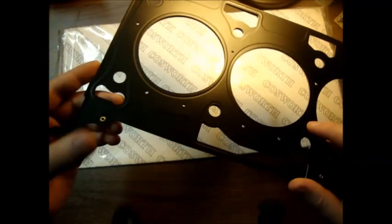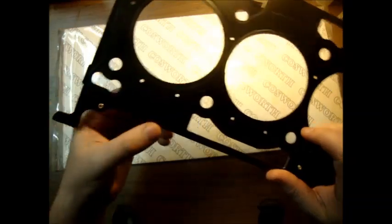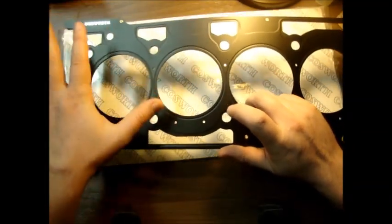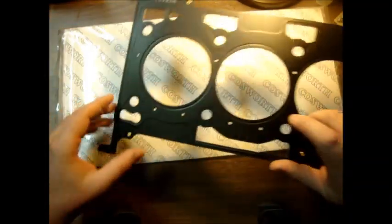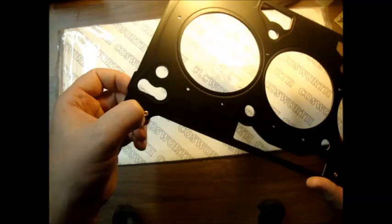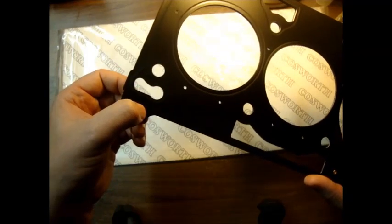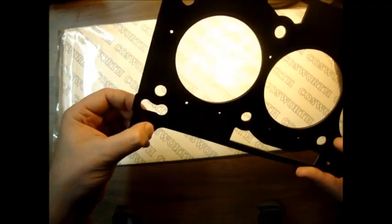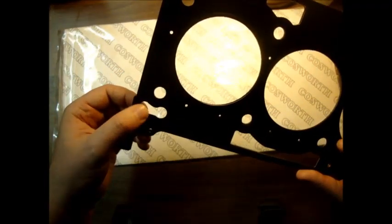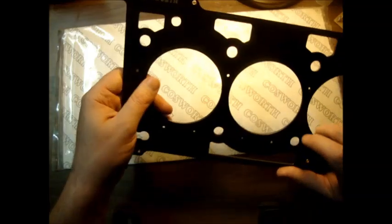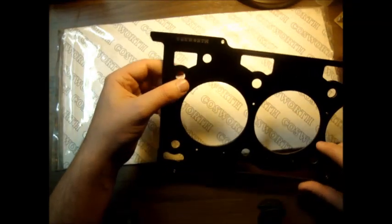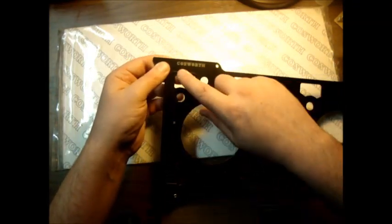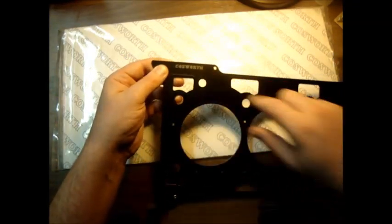And the layers are held fixed into position so there's no chance of them moving around by these little rivets here, or I shouldn't say rivets, little pieces either way. And you've got the Cosworth logo embossed on the top.